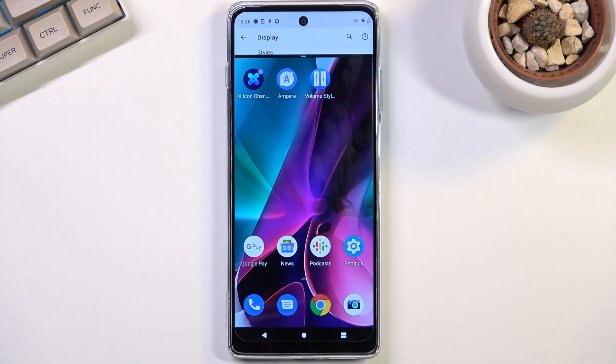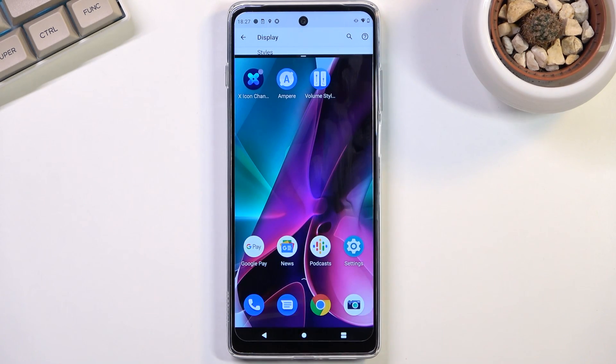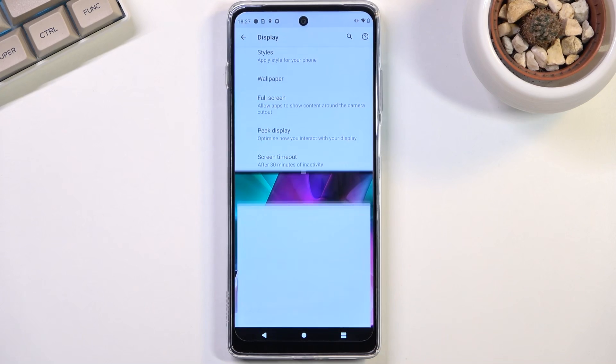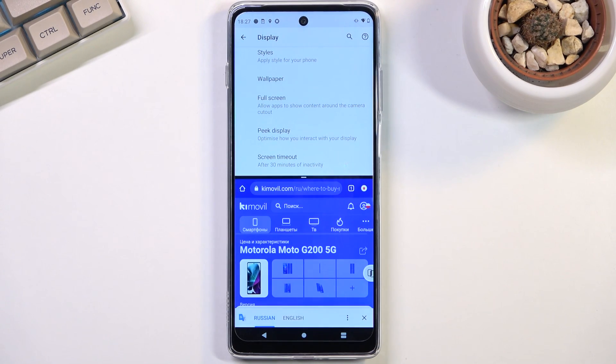When you tap on it, it obviously opens up the first application that you split screen with on the top right here, and then you can open up some kind of other app to split screen with.